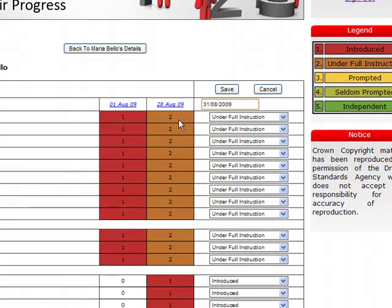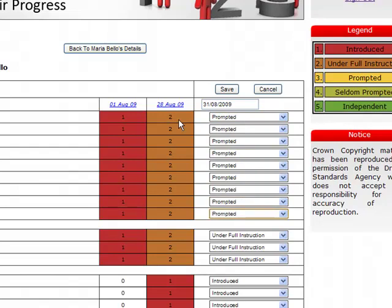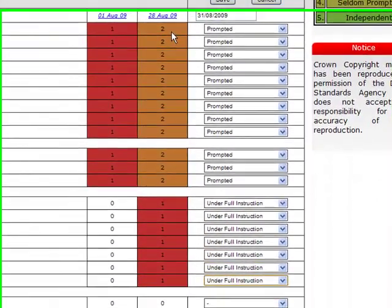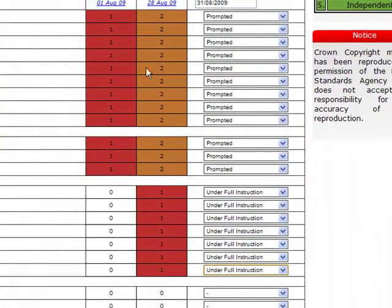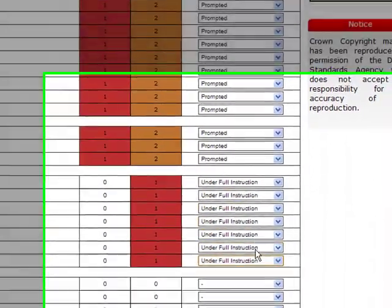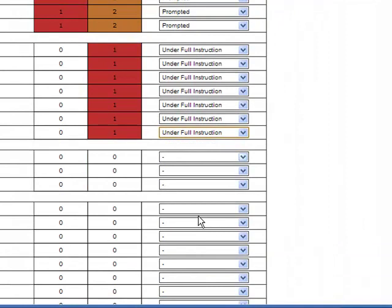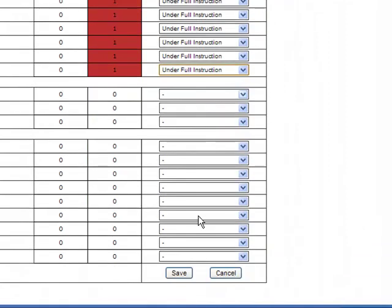and subsequently the tasks which Maria was introduced to she is now under full instruction I can again update those tasks and potentially I've introduced more tasks I can update those further as well.